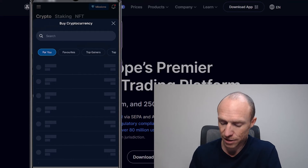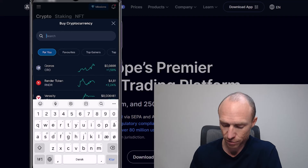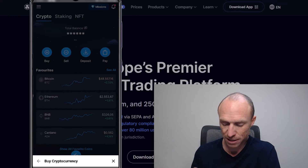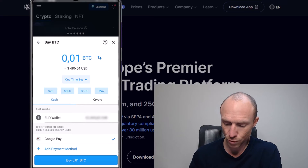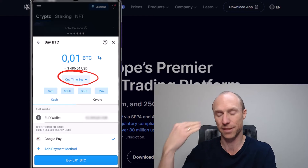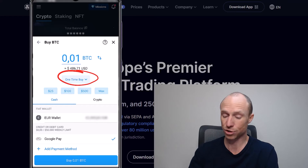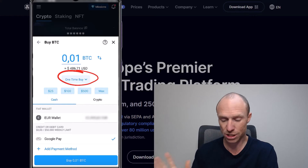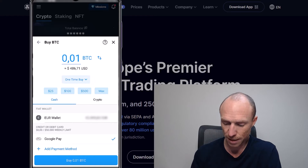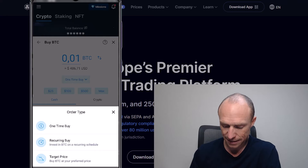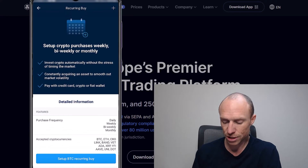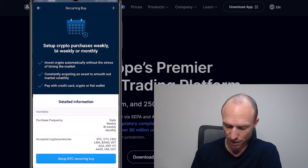Click there and you can search for the crypto you want, or go through your favorites. Choose Bitcoin. Then instead of a one-time buy — where you buy at the current market price and choose how much you want — you click the recurring buy option. That means you can do this automatically. It describes a bit more about it there, and then you click the blue button to set it up.